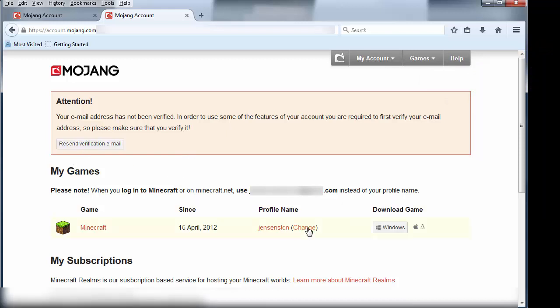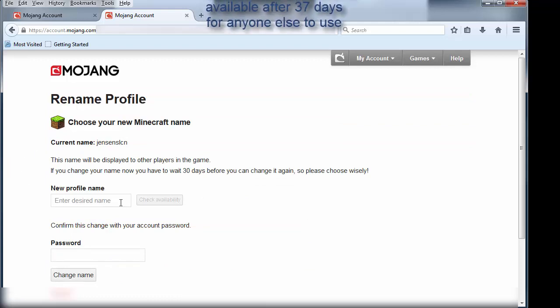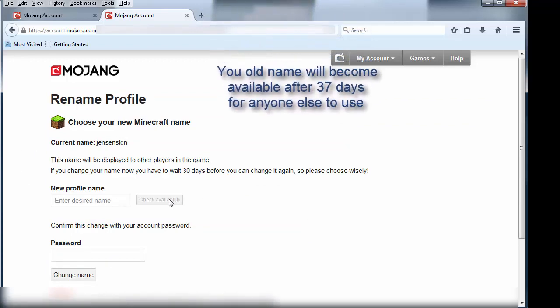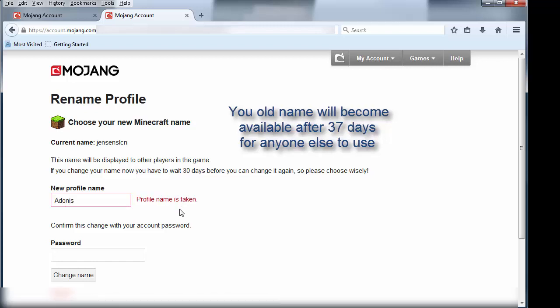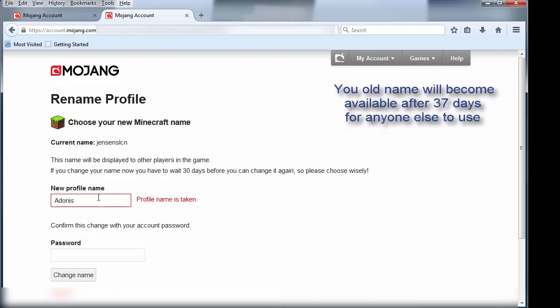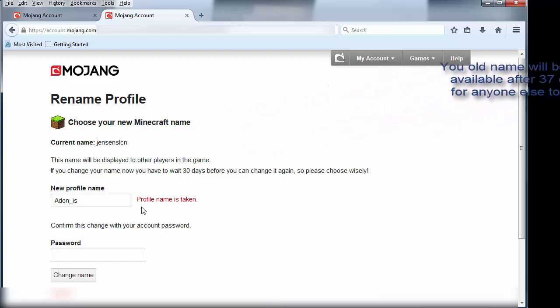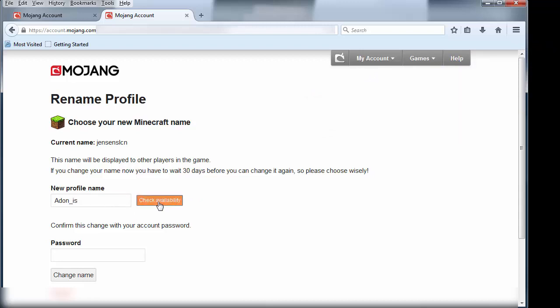So here we go. We'll click Change. Jensen SLCN, we can now change it to something else. It's got a check availability, and you enter your new desired name. So let's see if we can do Adonis. That name is taken. Let's try Adonis like this. Backspace a little bit. This one is available, so I guess we can do that. Looks like it would work for Adonis, I guess.